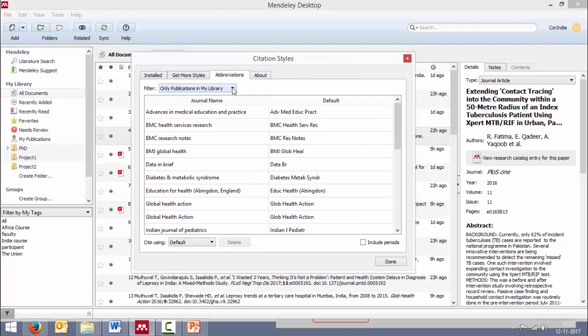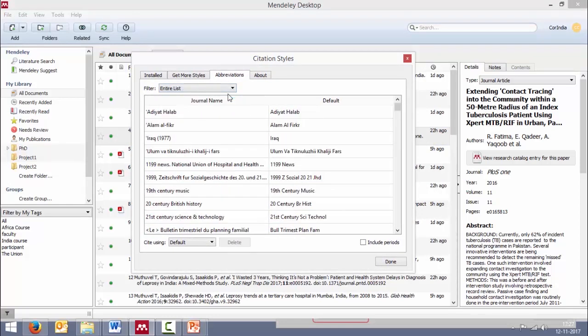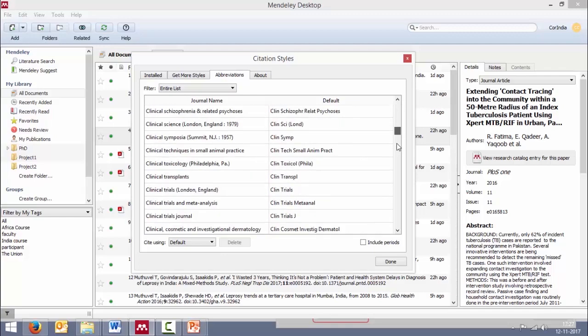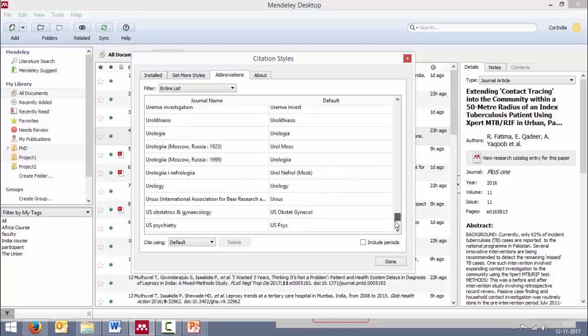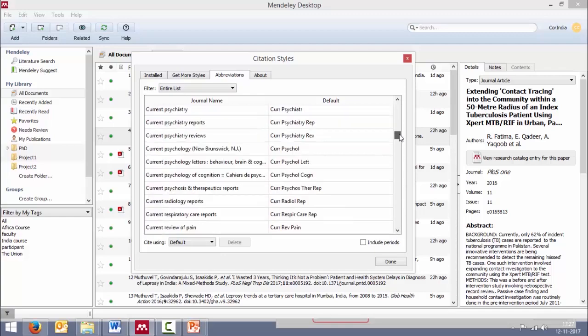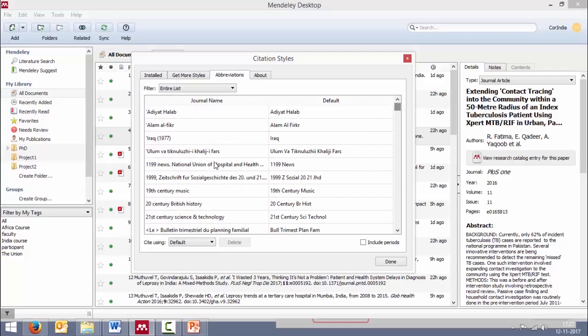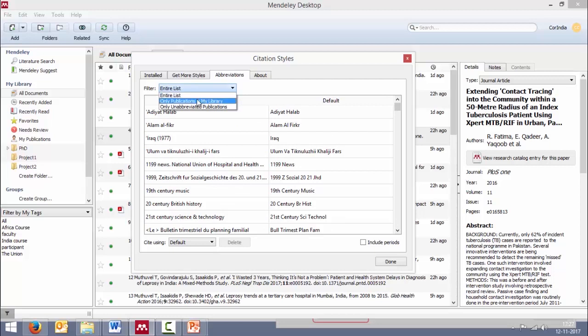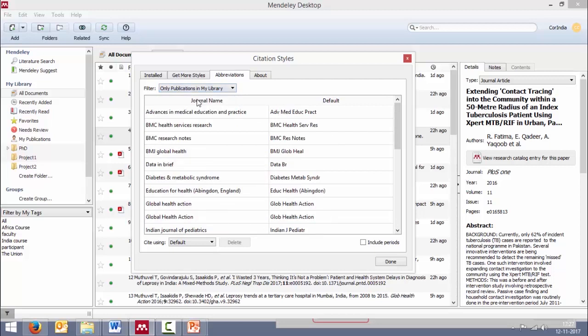Now here in the filter, you can choose the entire list. So all the journals and their abbreviations, the entire list is available here. Or you can choose only publications in my library. Let's choose that for the time being.